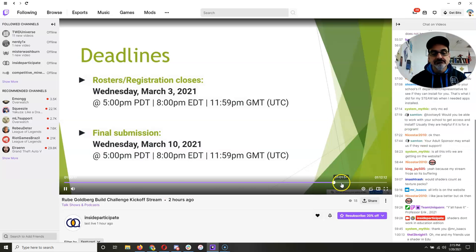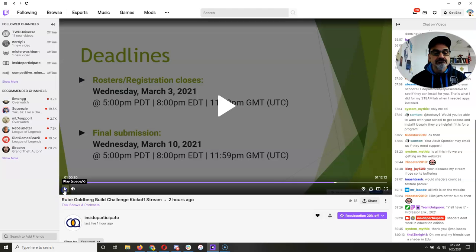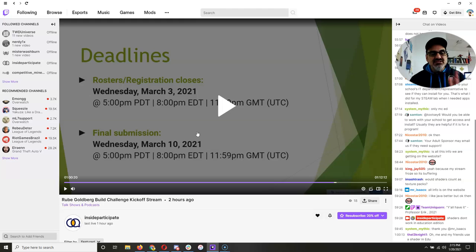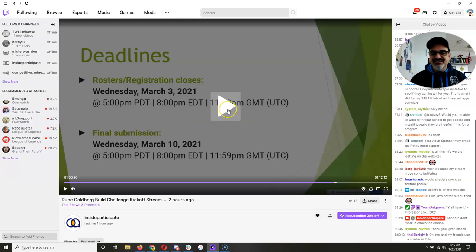There we go. Good. So we gotta make sure we have our teams finalized by March 3rd. So you can submit, like I said, way before Wednesday, March 10th. We don't want to wait till the last minute and be all worried. Cause that doesn't make for a good video.